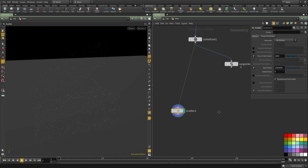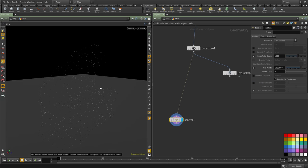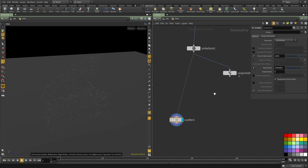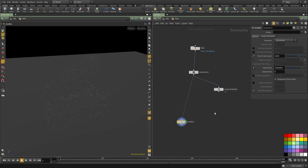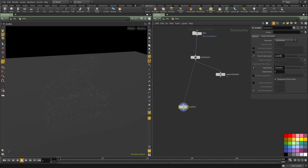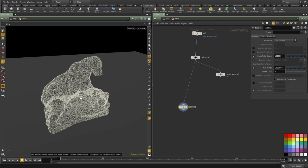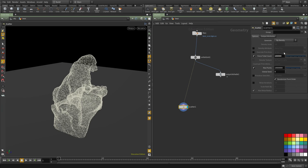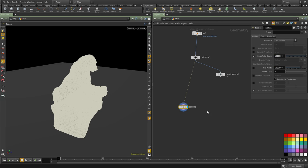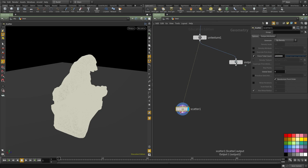I'm going to turn off the relax to make it faster and I'm going to increase the number of points. Maybe increase it a little bit more to 1 million and turn off the max gap.